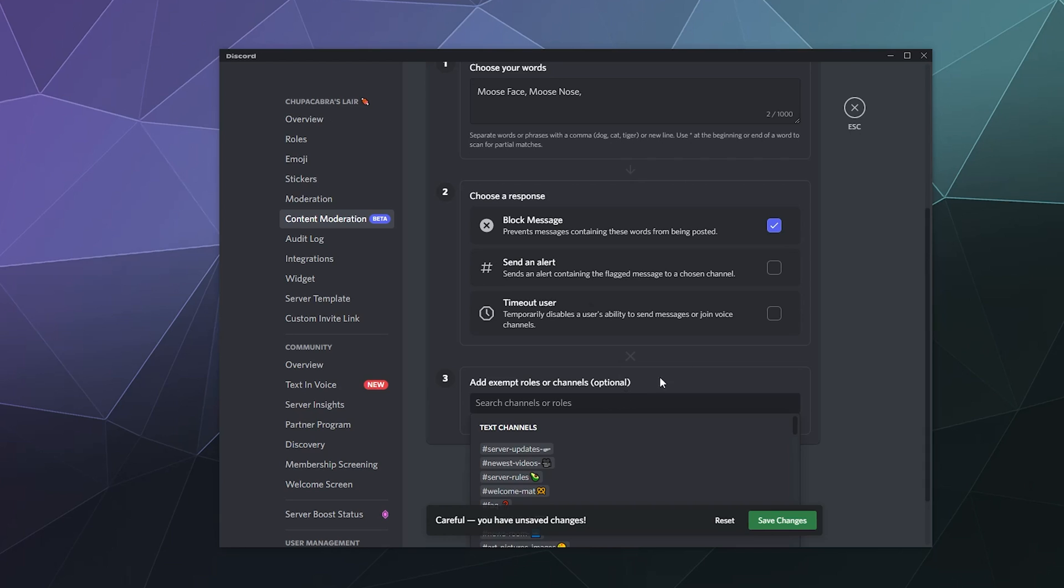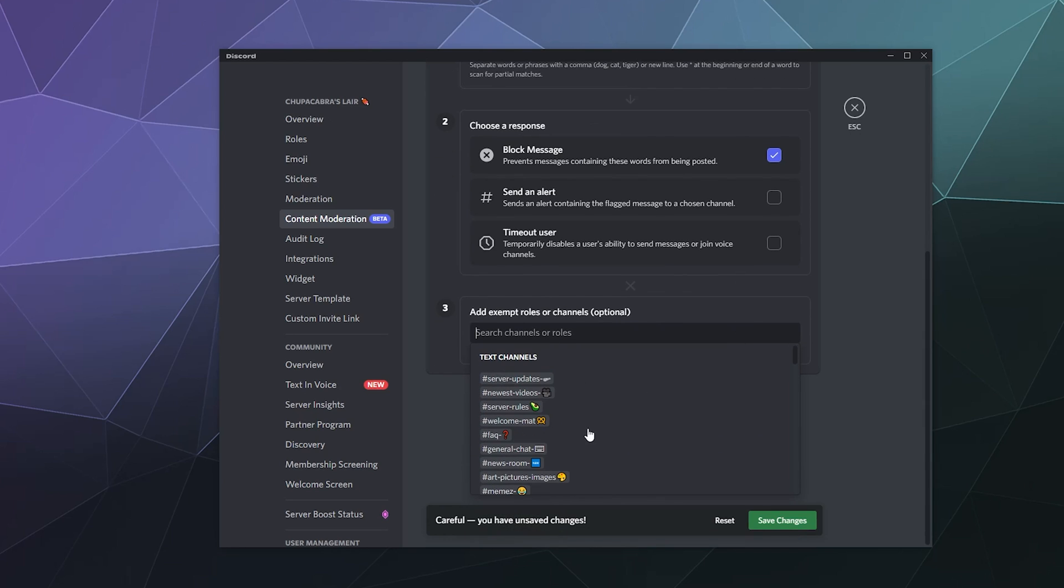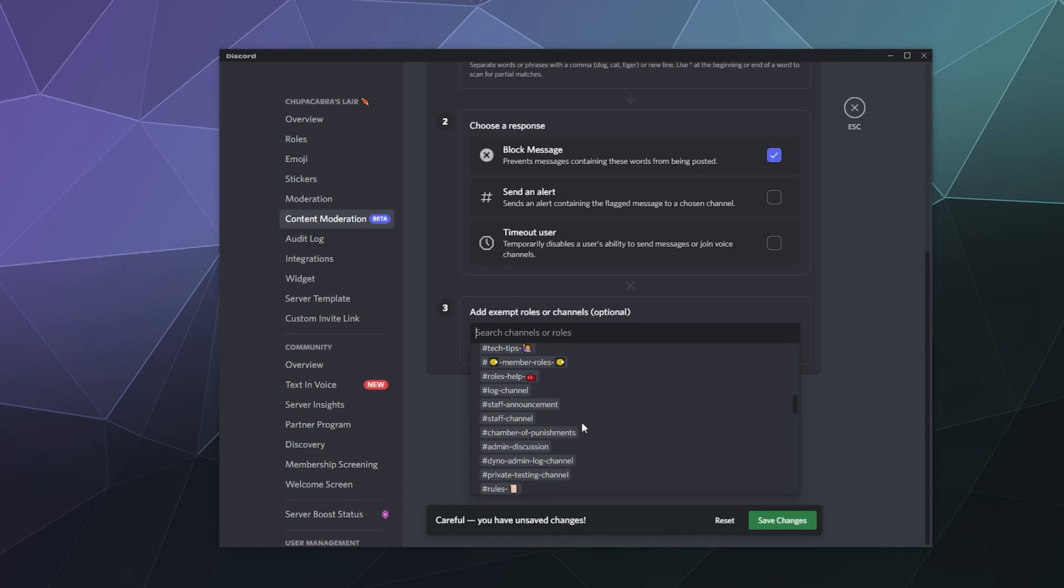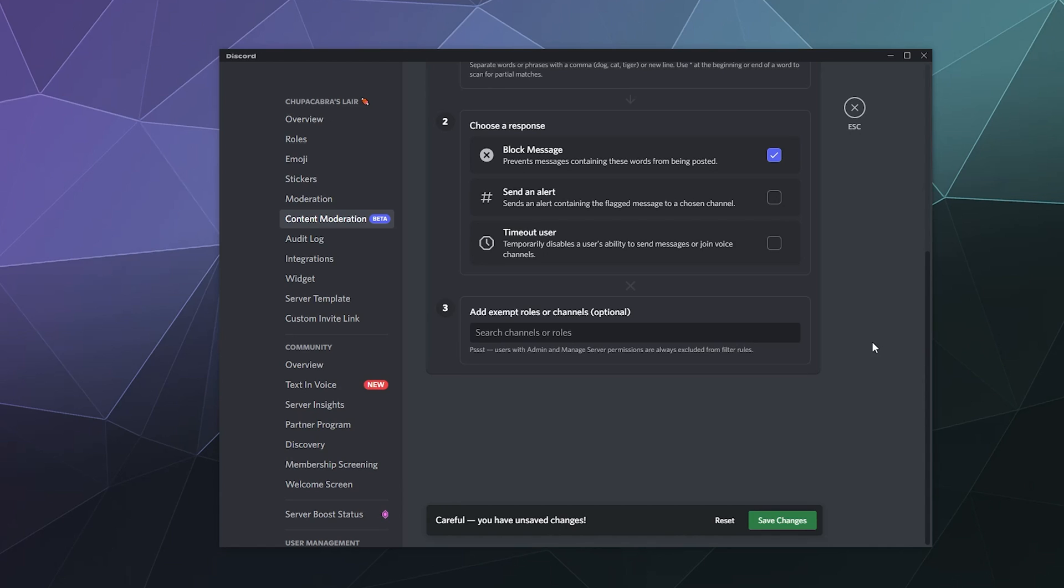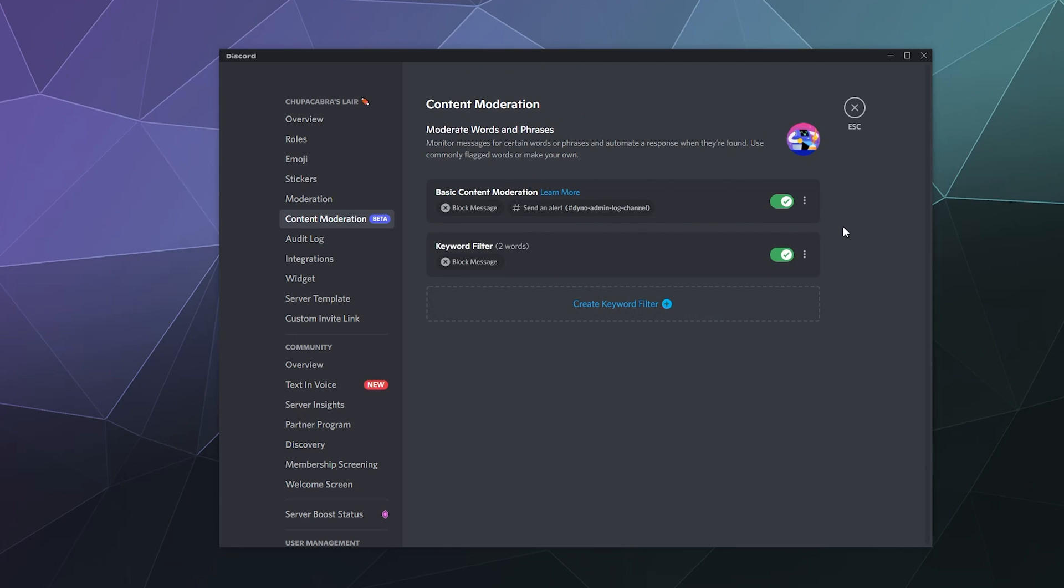And then down here, you can even set some exempted channels or roles if you only want this to apply to random members or to people who discuss things in like the general chat channel. You can set that up there, hit save and then you're good to go.